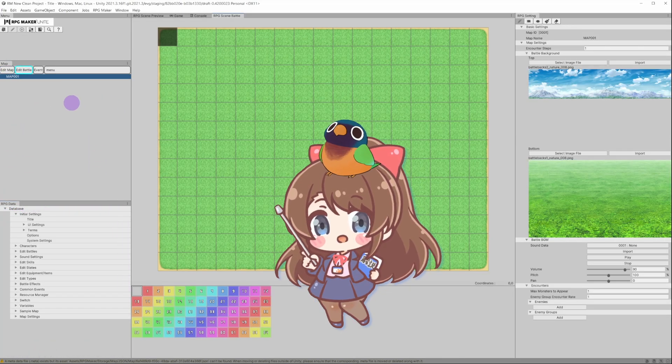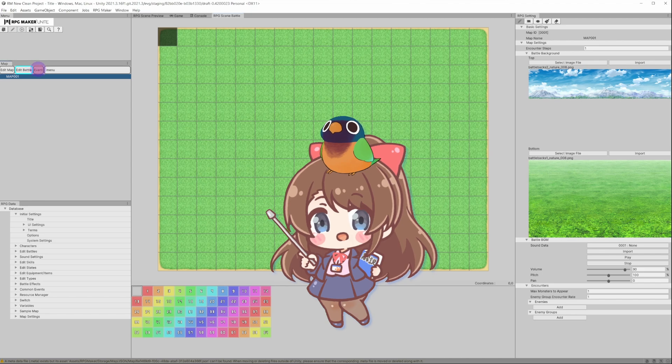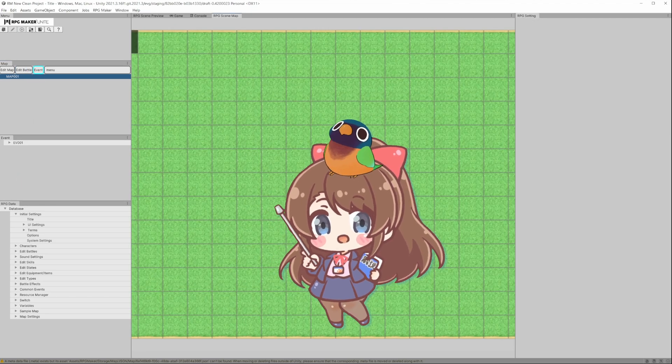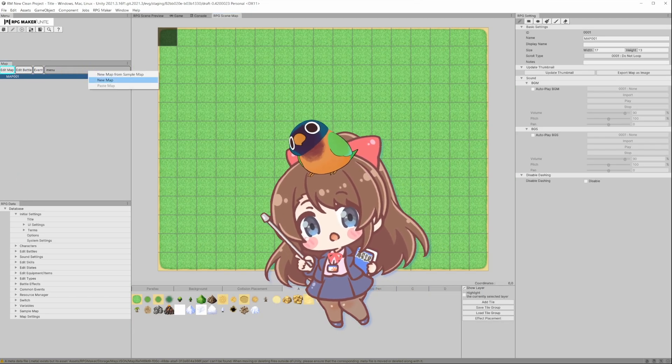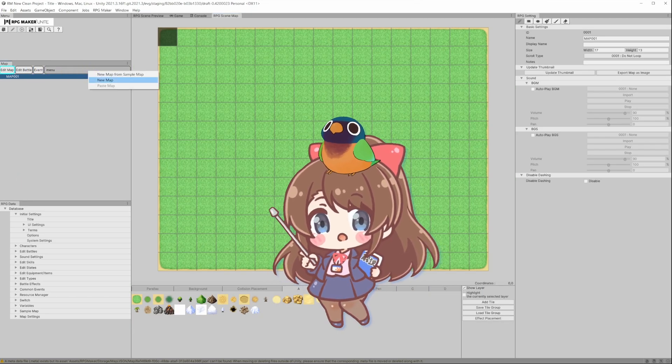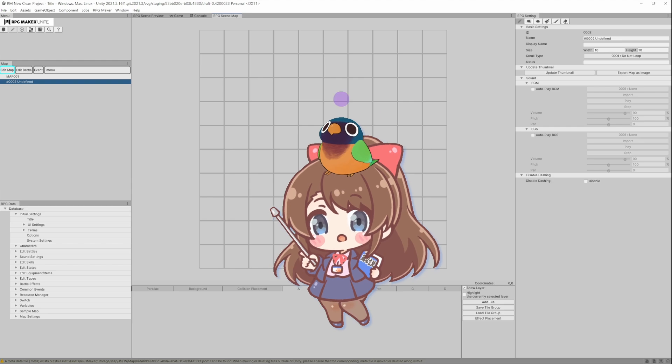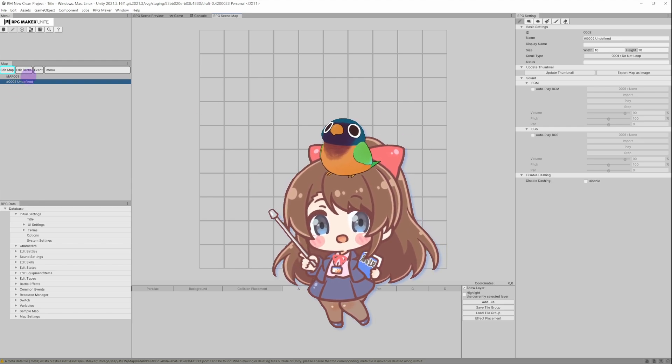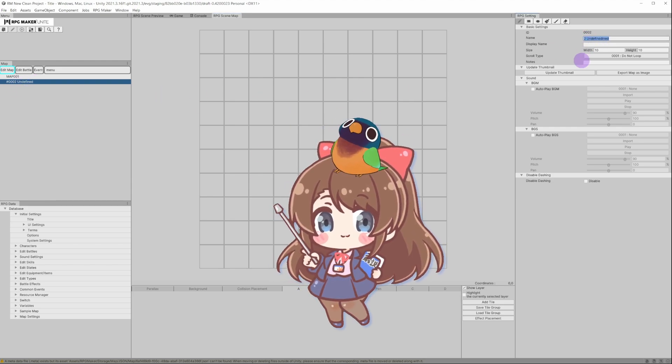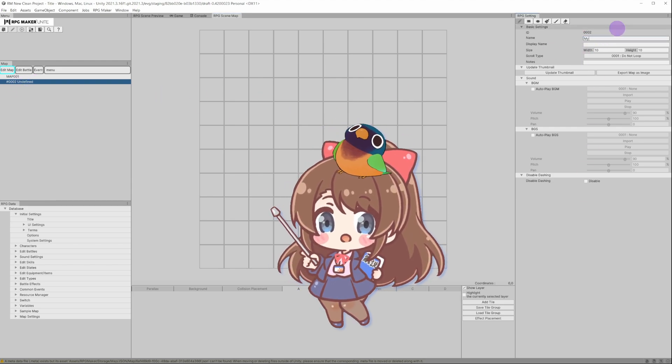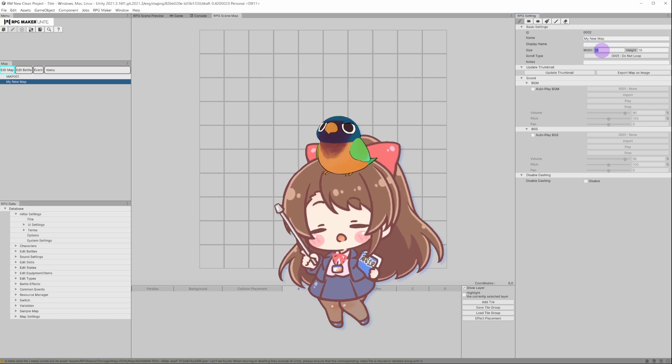Here we also have Edit Battle and Event tab that we can try later on. If we click on the menu, we can now select New map, or create a map from a sample map. The new map will appear at the end of the list. Here you can name it and adjust the size from the tall window on the right.